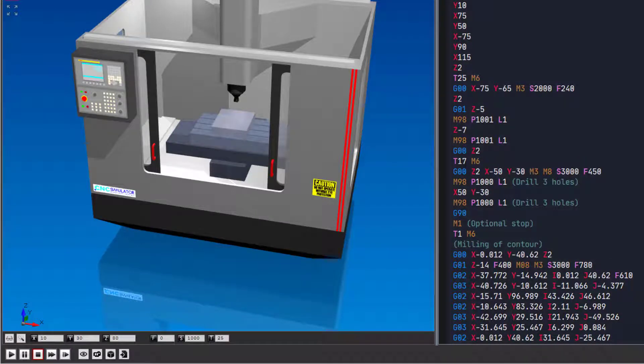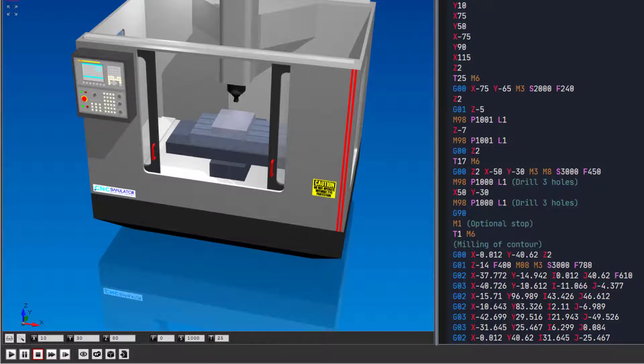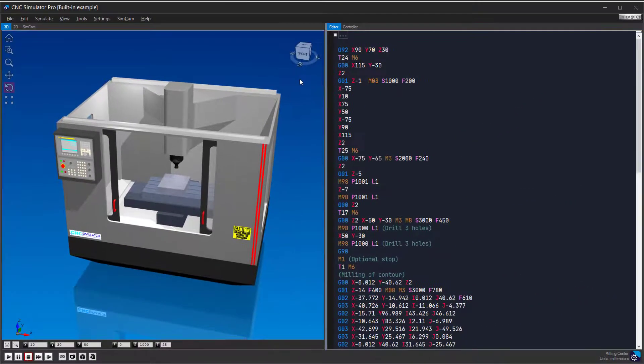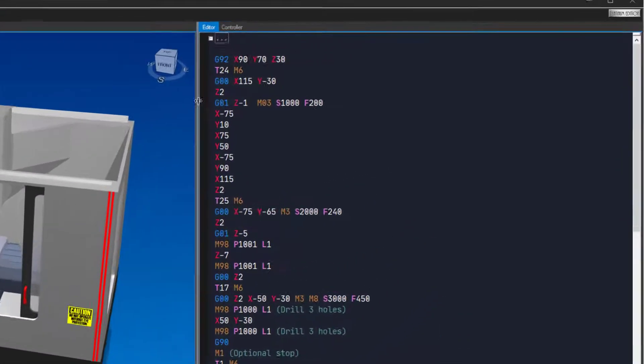If a block causes an alarm, you will see the alarm info at the bottom of the editor. Here you can reset the alarm. The block that caused the alarm will be underlined with a red line to show where the problem is. Let us test it by changing our tool call to a tool number that does not exist.